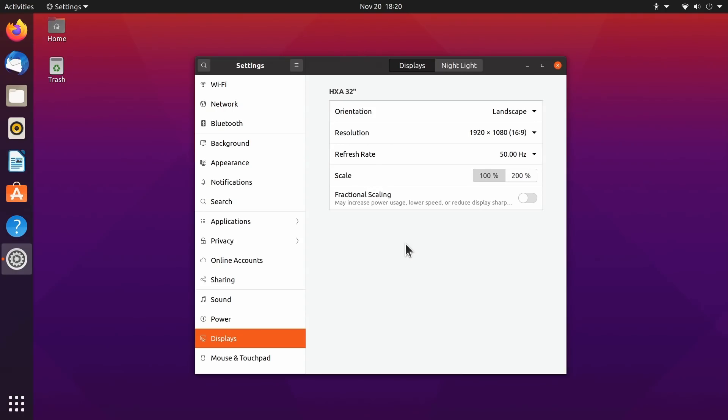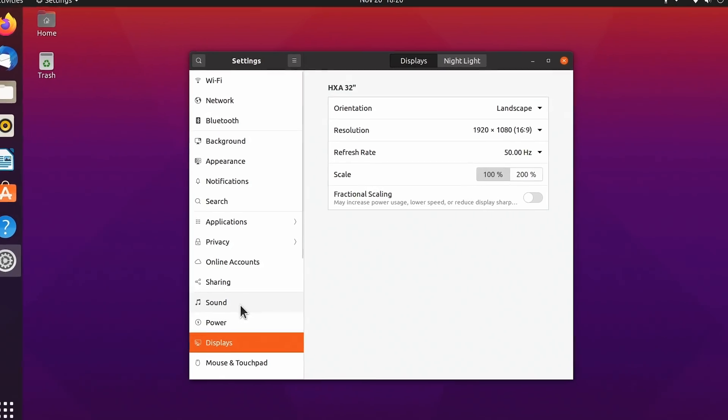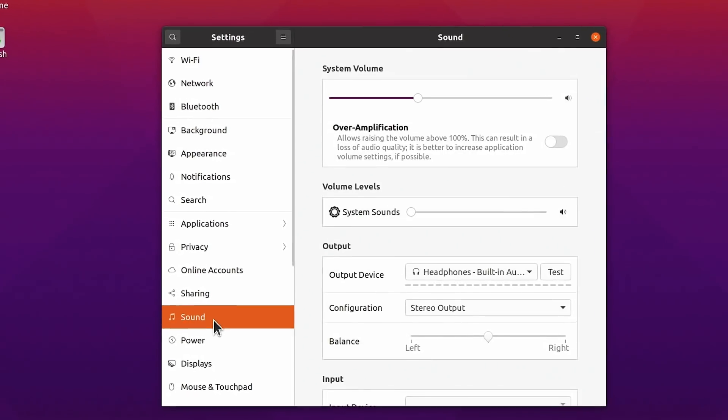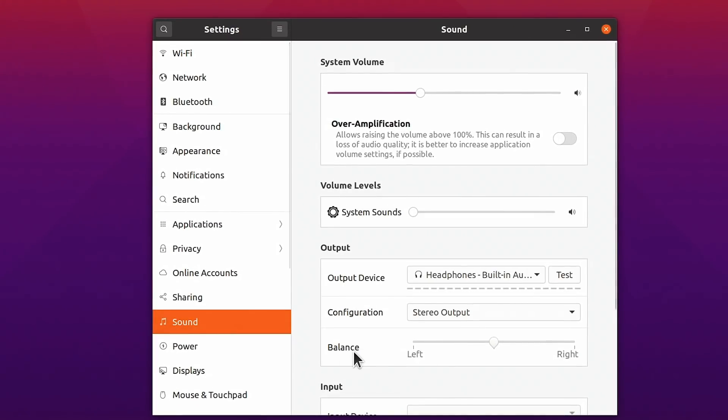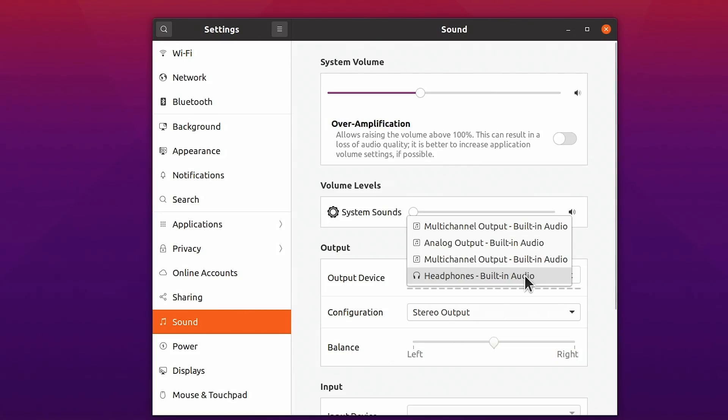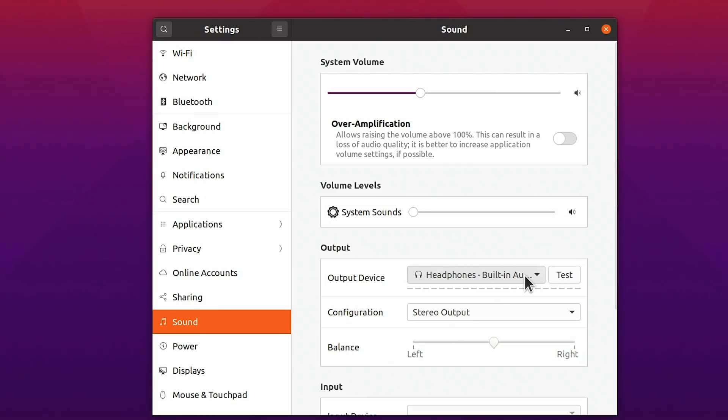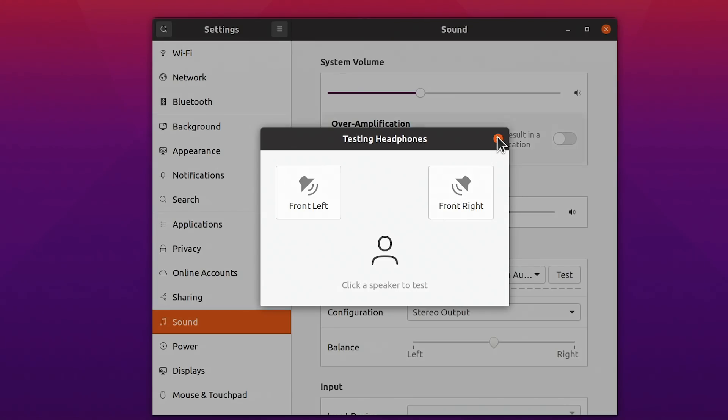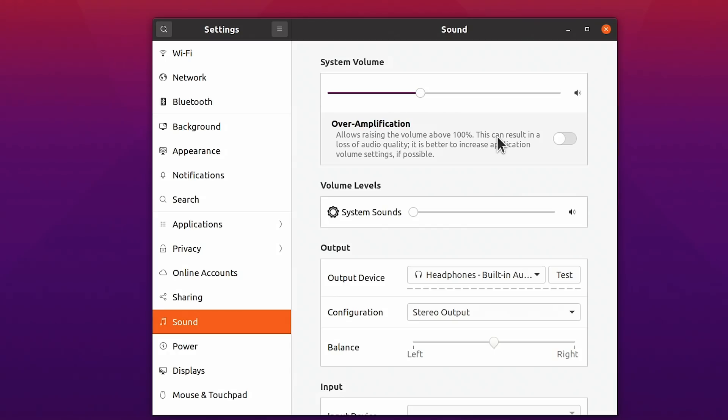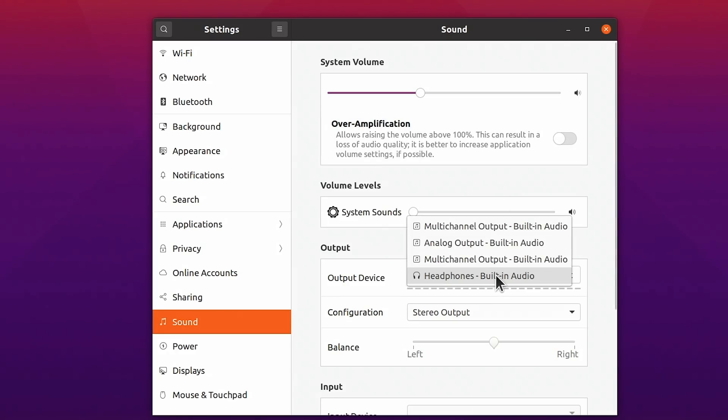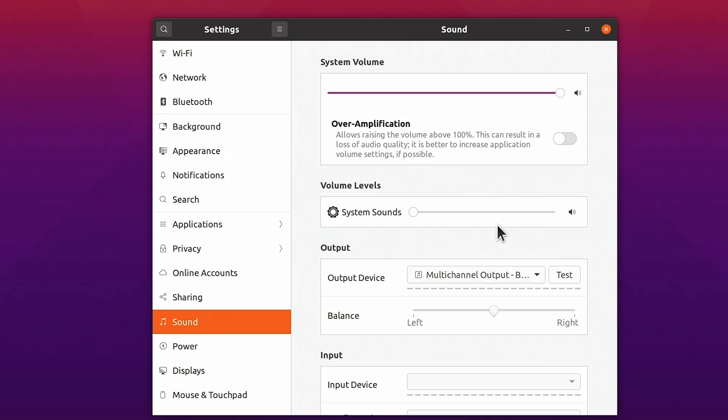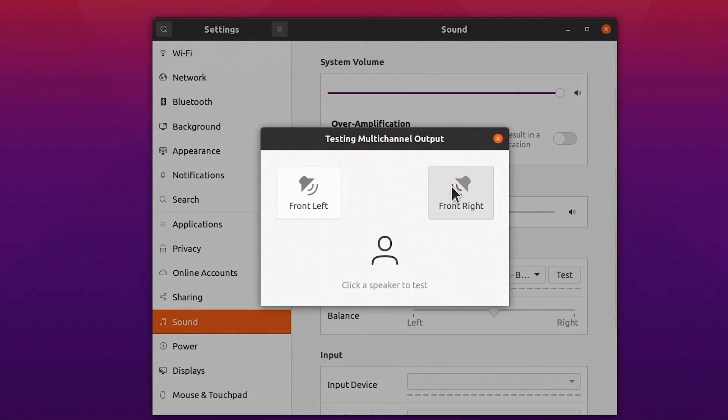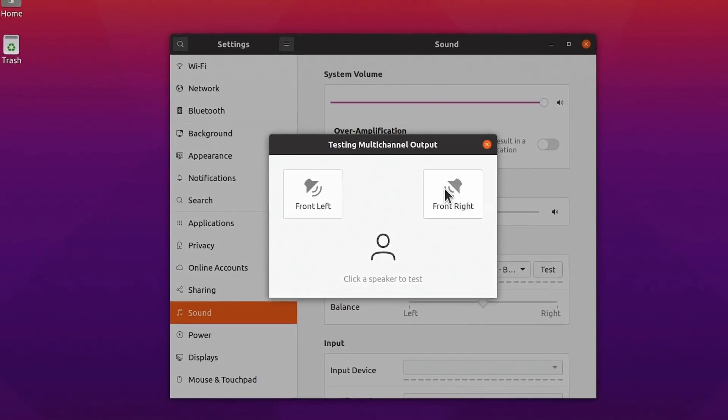Something else that's worth noting: if we look in Sound here, the default audio output device is Headphones Built-in Audio. And if we test that, of course it won't work. Let's do Front Right. Nothing will happen because there is no 3.5 millimeter audio out at all on the Raspberry Pi 400. And you probably don't want to use it as your main audio out on other Raspberry Pis either. You probably want HDMI audio. And if you do want HDMI audio, select Multi-channel Output Built-in Audio. If we now test that, hopefully it will work. Front Right, yes there we are, we've now got working audio on our system.